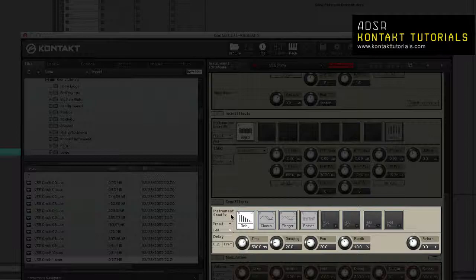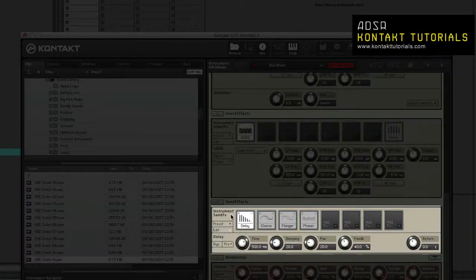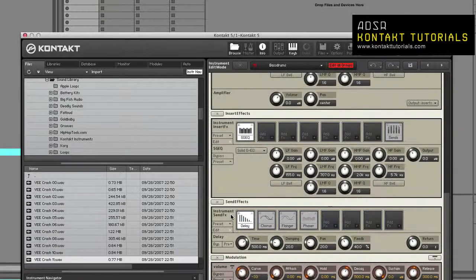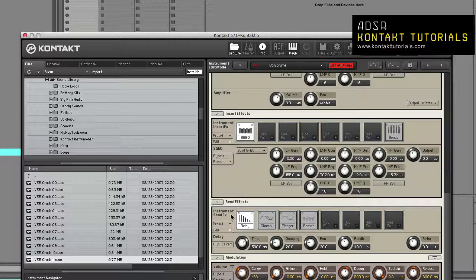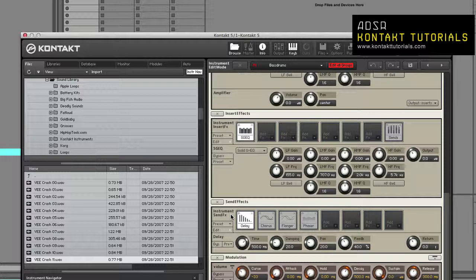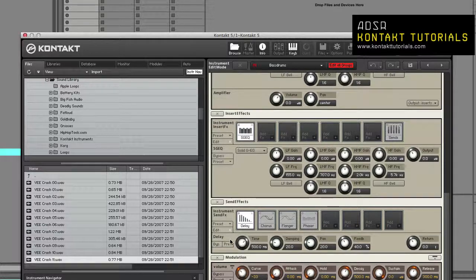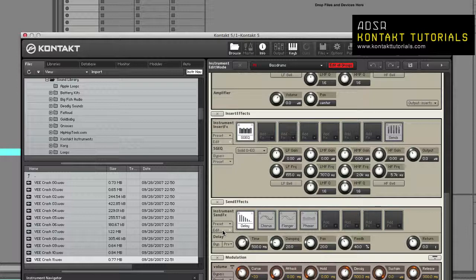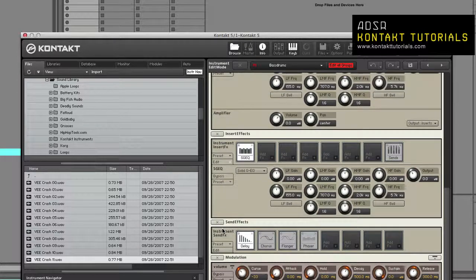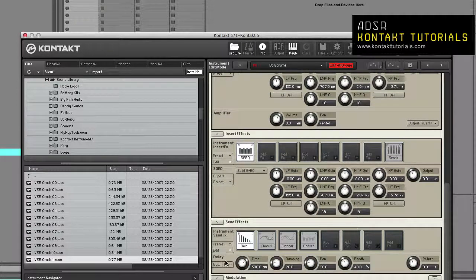Send Effects: This is an 8-slot effects chain that operates at the instrument level. Signals are fed from various points in the instrument, such as the group, the group insert, the bus insert, the instrument insert, and even the outputs. And like all the effects modules above, you can show or hide the signal processor controls by clicking the Edit button.